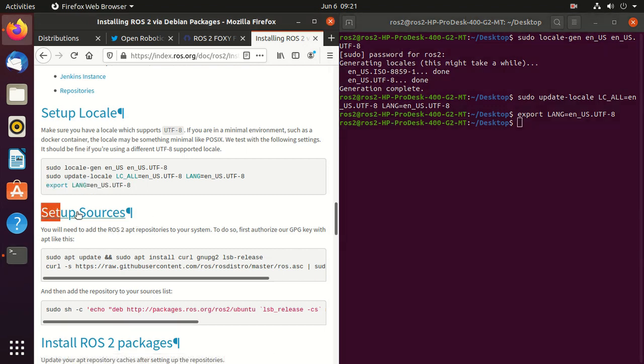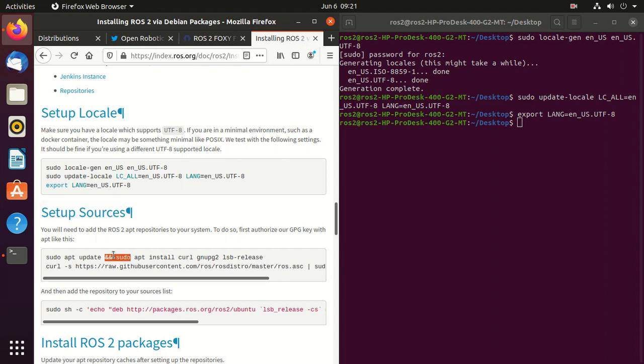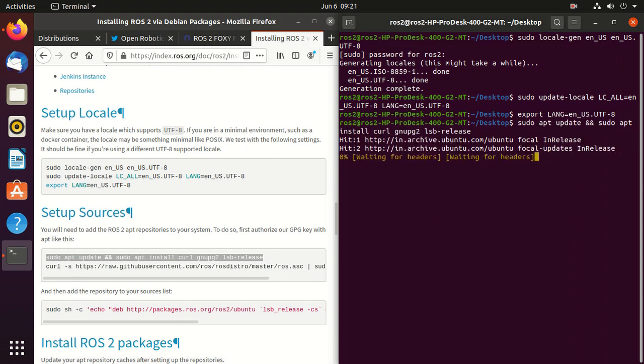Next step is to set up sources. We need to add ROS 2 apt repository to our system. So just copy and paste.